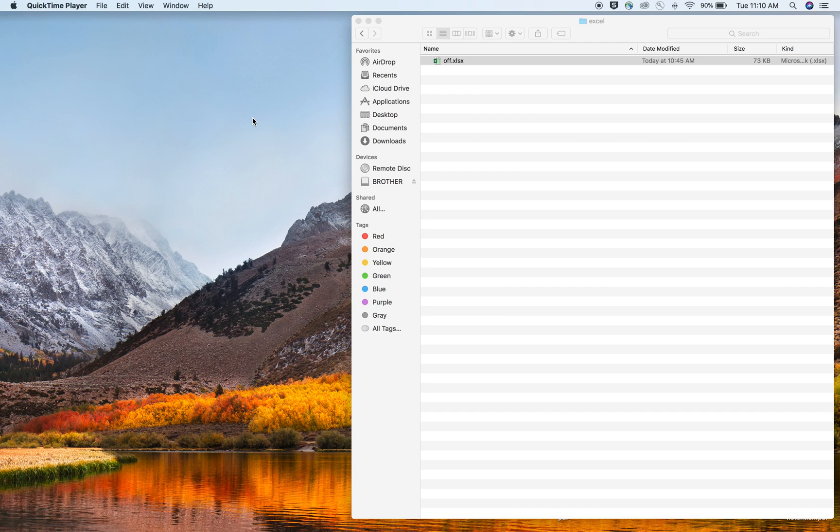How we doing everybody? This is ThatRNerd coming at you with the best way to read Excel files in R. We can do this basically one of two ways.